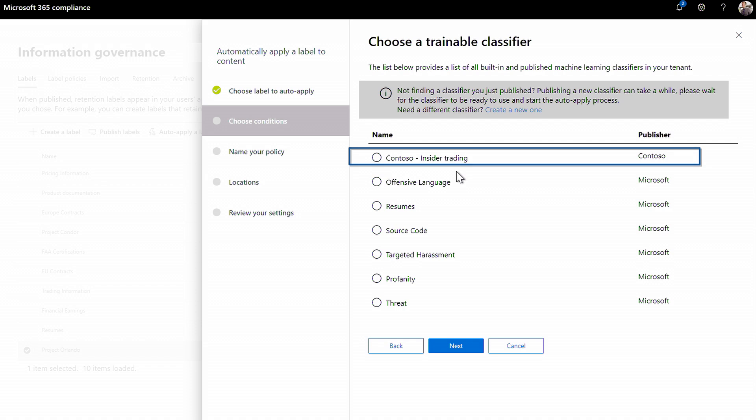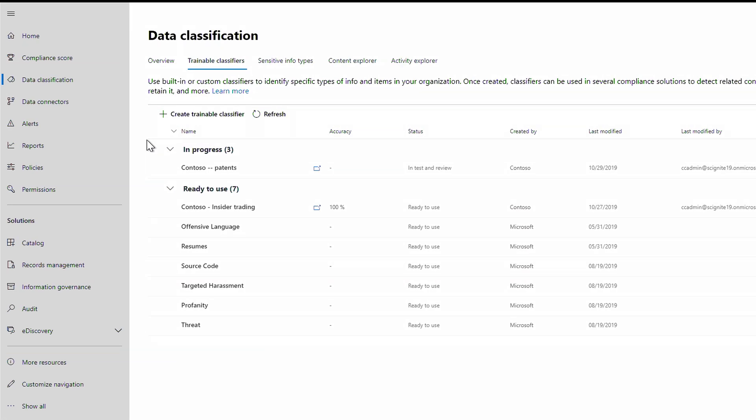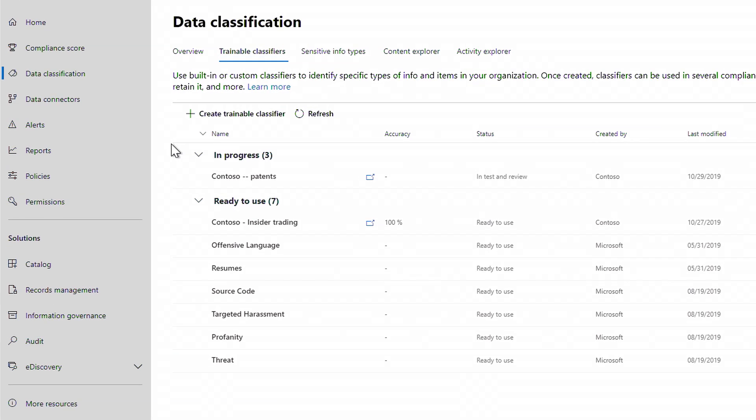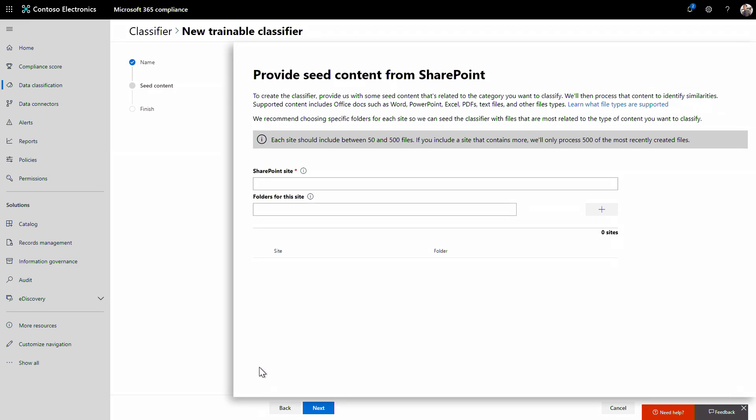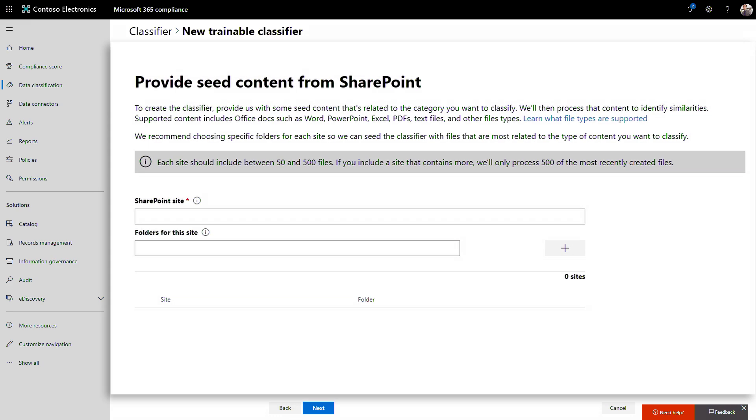I'd like to have a new classifier for contracts, so I'll click Create. Give it a name, Contoso Contracts. First, we need to seed the classifier with content. In our case, existing contracts, so that it can identify similar content as it gets created in the future.